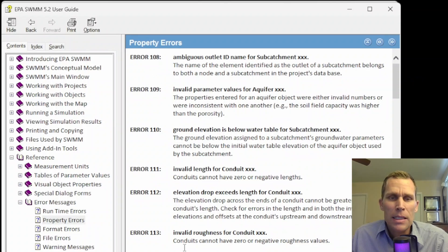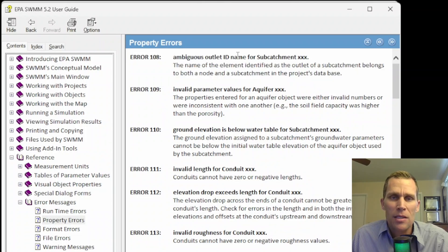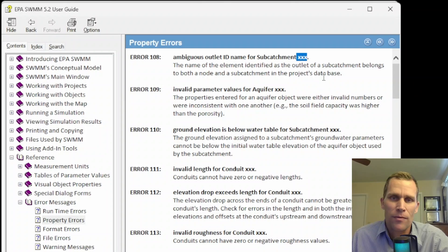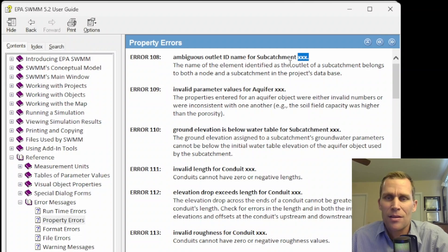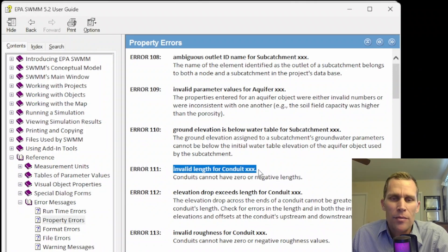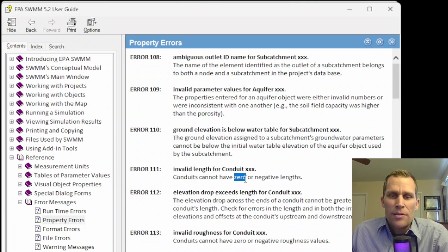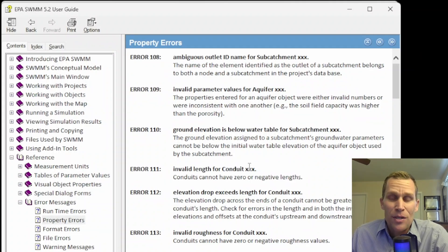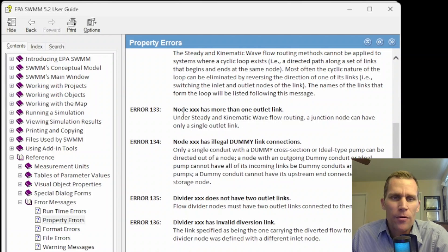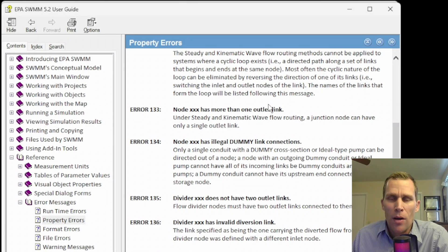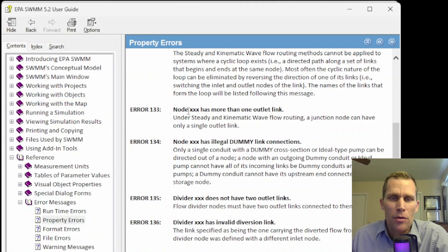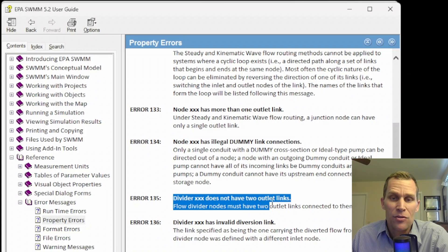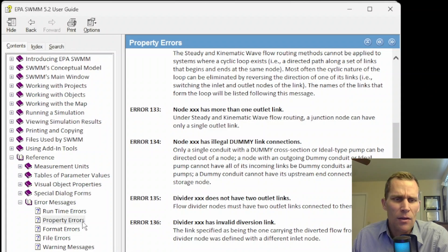These are some property errors. Each error includes an error number and then an error title as well as a description. Some of these titles have the XXX to basically be placeholders for specific IDs. For instance, subcatchment XXX is actually going to be the name of the subcatchment ID. Unless, you know, perhaps the ID is XXX, but you get what I mean. So here we have invalid length for a conduit such and such. If the conduit length is zero or a negative number, then you would get that error. It would tell you exactly what to change. So that's pretty straightforward. I scroll down a little further here, and here's another one. Node such and such has more than one outlet link. So this could help new modelers understand how EPA SWMM is expected to structure the network. A node cannot have more than one outlet link. And then here's another one. Divider such and such does not have two outlet links. So it's expecting a divider to have two and exactly two outlet links.